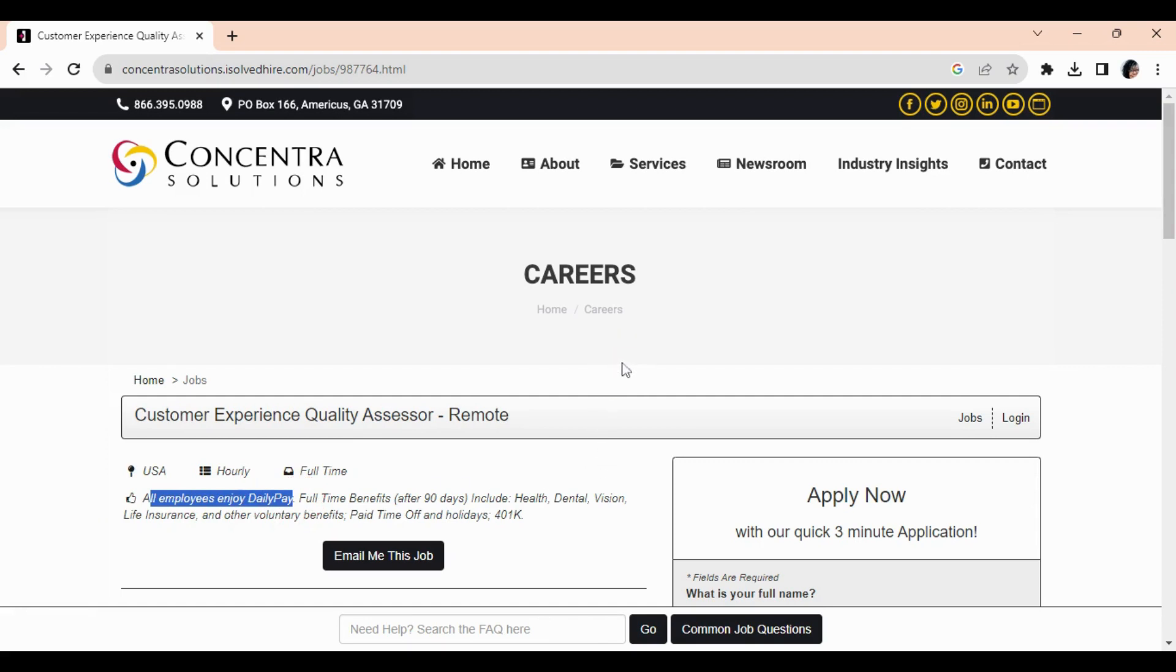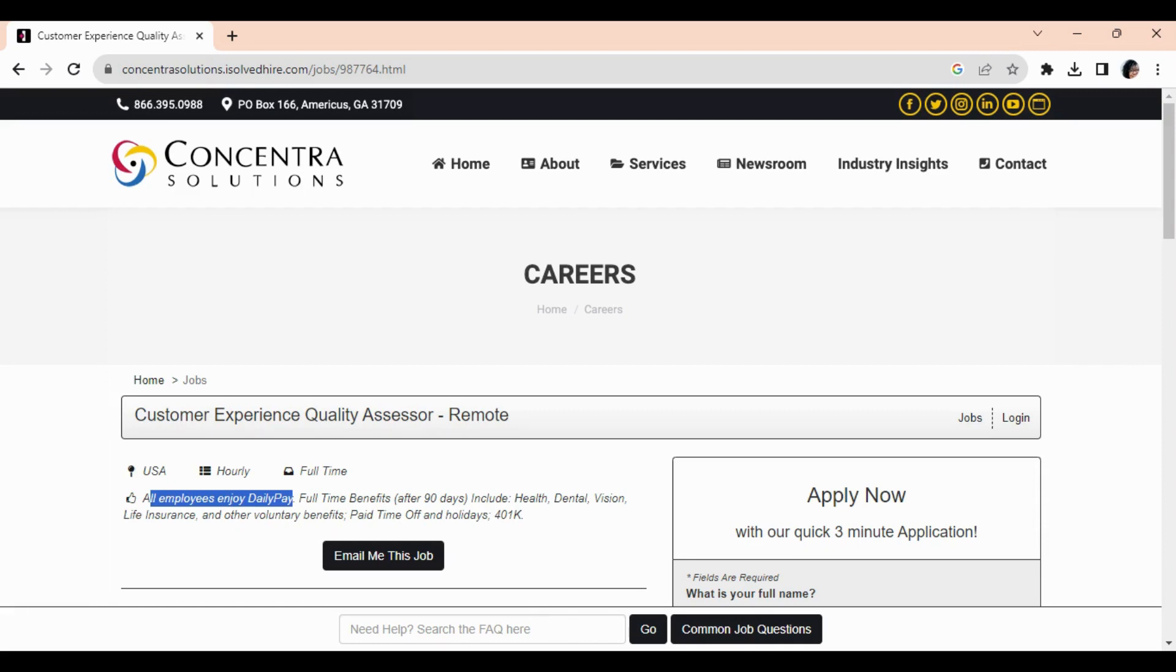This position is for a Customer Experience Quality Assessor where you will listen to phone calls and assess and evaluate them. This position is full-time or part-time, but you will get full-time benefits after 90 days, which includes your usual benefits: health, dental, vision, life insurance, and other voluntary benefits. You will also get paid time off, holidays, and a 401k plan.